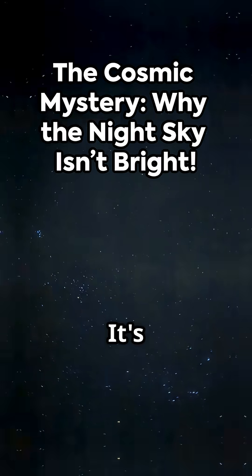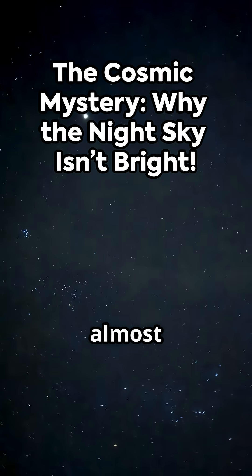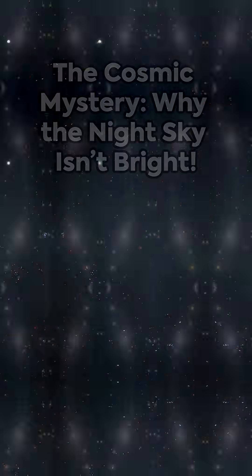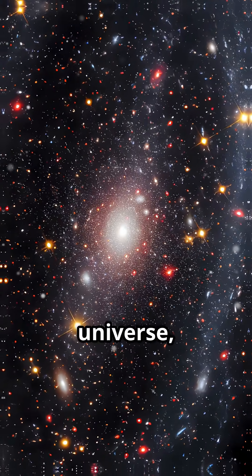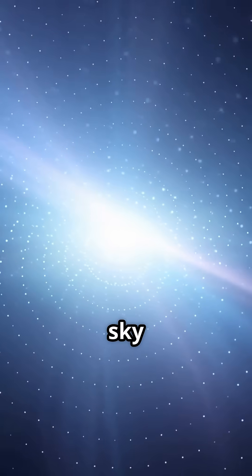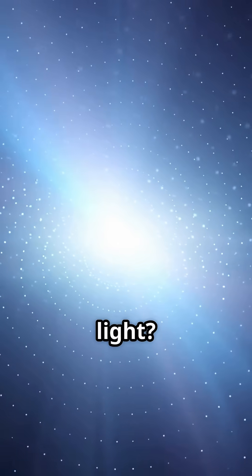Look up at the night sky, it's dark, almost empty. But with trillions of stars in the universe, shouldn't the sky be ablaze with light?